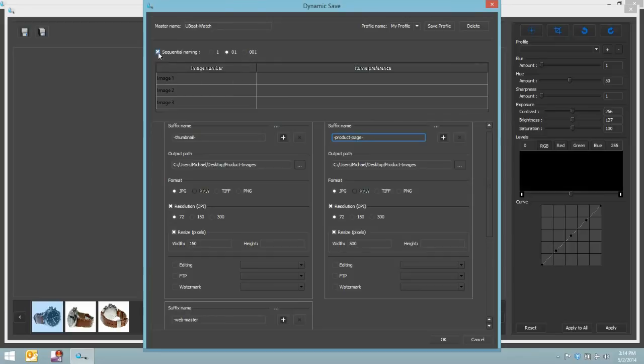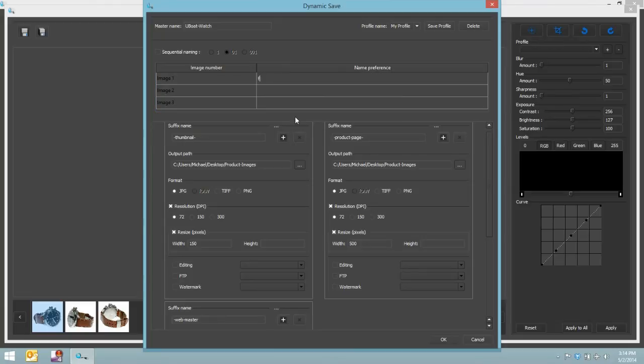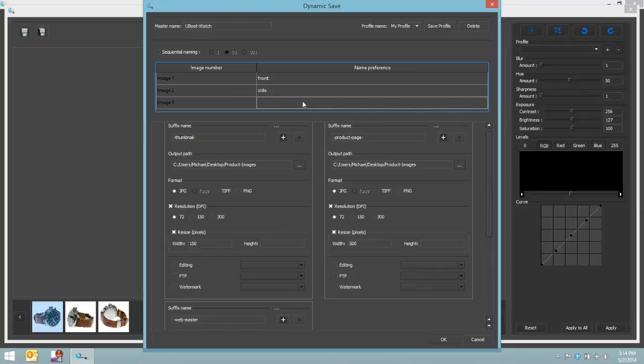But if we wanted to change that and we wanted to say, this will be the front view, and the second image will be the side view, and the third image will be the back view, we can certainly do so.